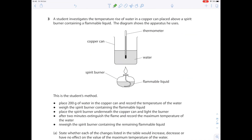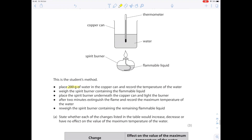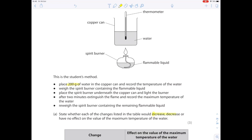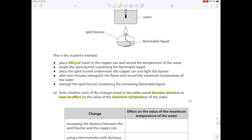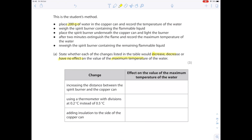A student investigates temperature rise of water above a spirit burner containing a flammable liquid. The method: place 200 g of water in the copper can, record temperature, weigh the burner, light it, extinguish after two minutes, record max temperature, then re-weigh. Increasing the distance between burner and can decreases max temperature. Using a thermometer with 0.2°C divisions instead of 0.5°C only alters precision, not the true temperature. Adding insulation to the copper can increases temperature by reducing heat loss.